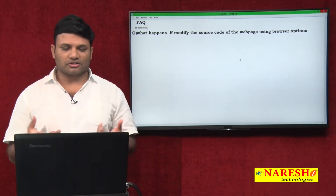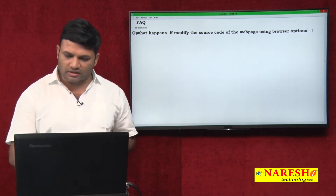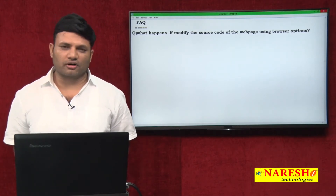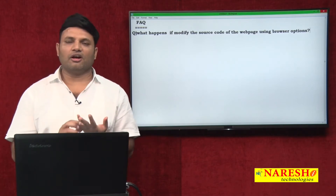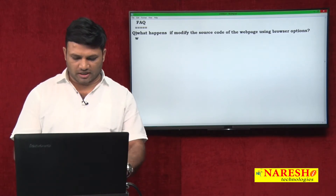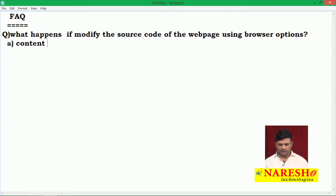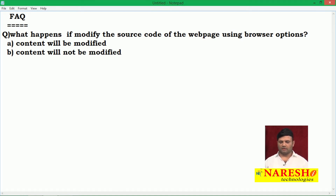So listen to the question carefully and try to respond. What is the question? What happens if you modify the source code of a web page using browser options? The options given are: A — the web page content will be modified, or B — the web page content will not be modified.